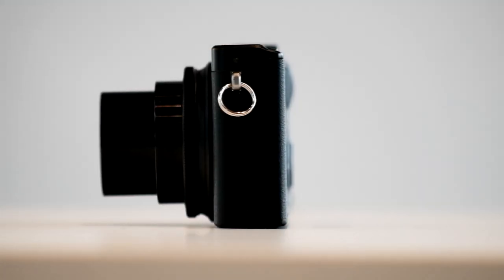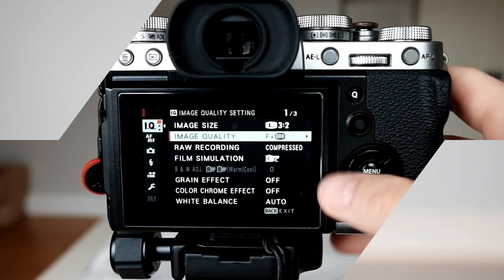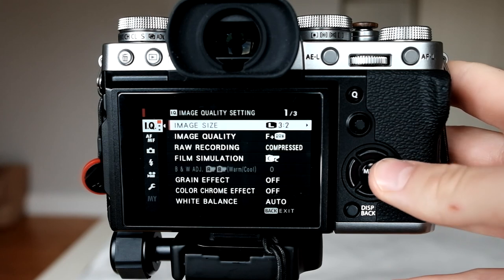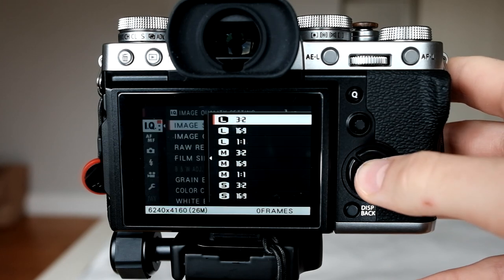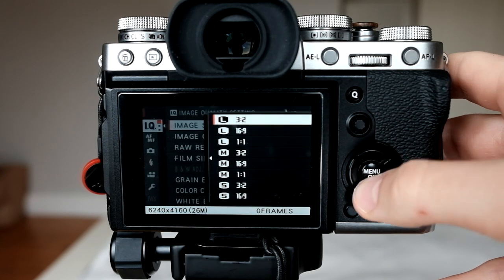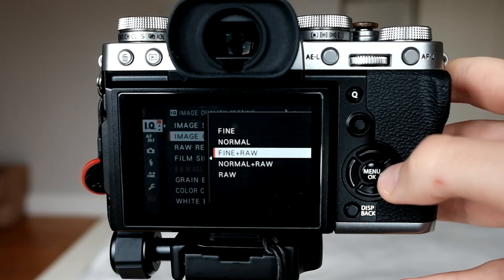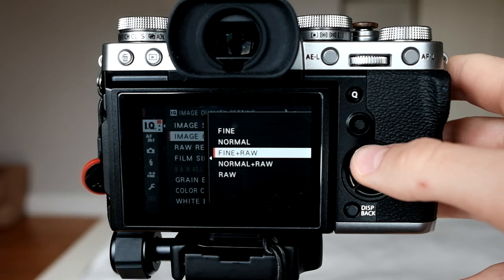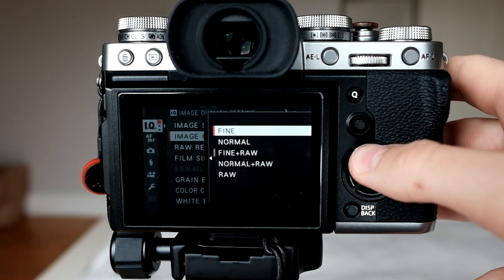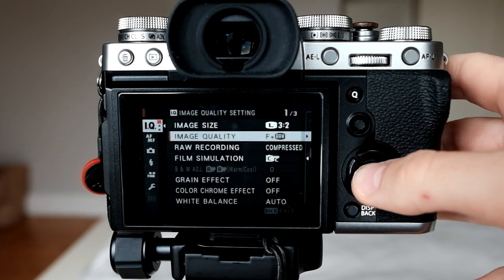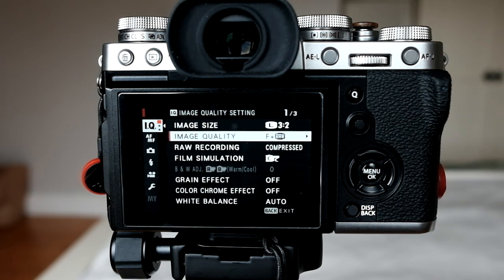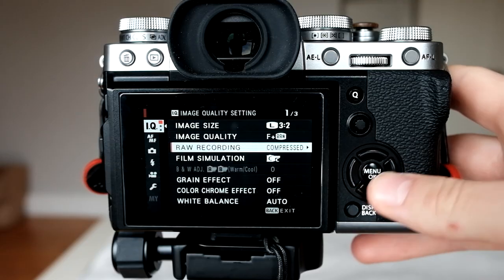Let's start. In the first image quality settings, I always shoot in large 3 to 2. This is the biggest format that your Fujifilm can shoot and it uses the full sensor. This is very important — you can always crop afterwards. For image quality, I change this between different things, but nearly always I use fine plus RAW.